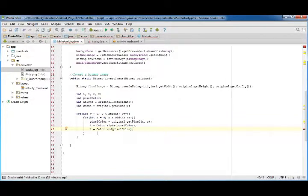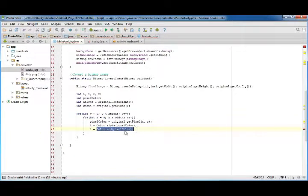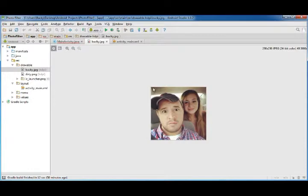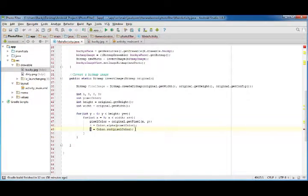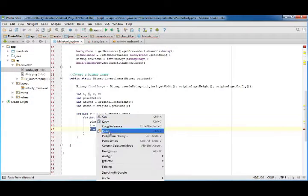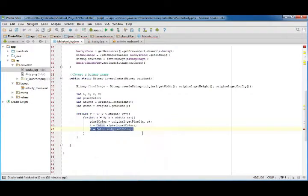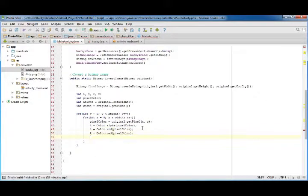and do this for each one. So this is just going to return how much red is in that individual pixel and store it in the variable red.